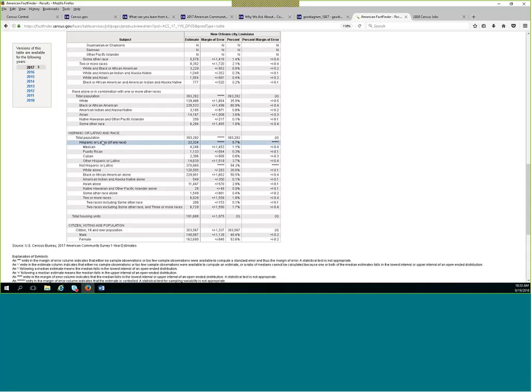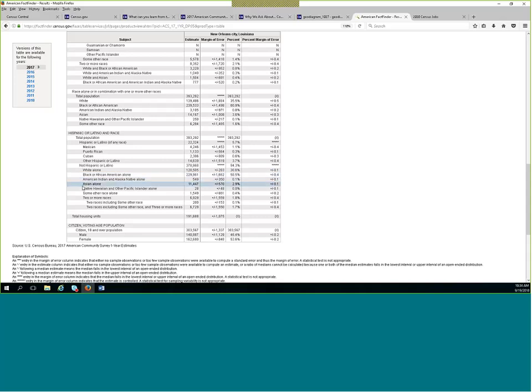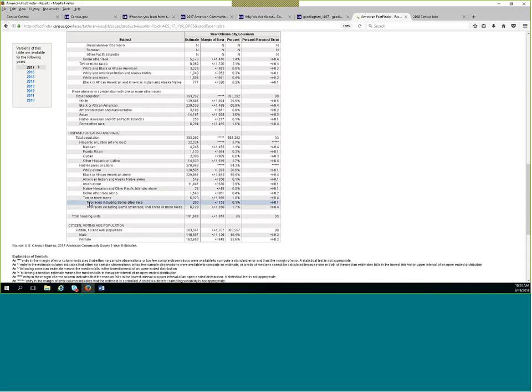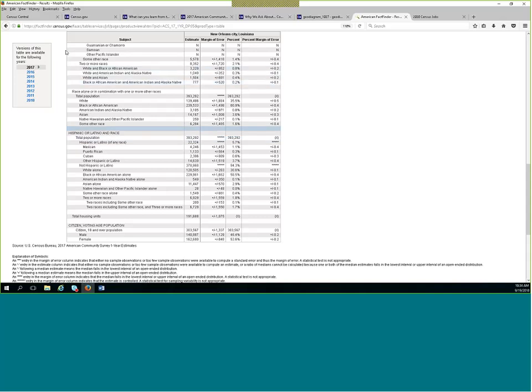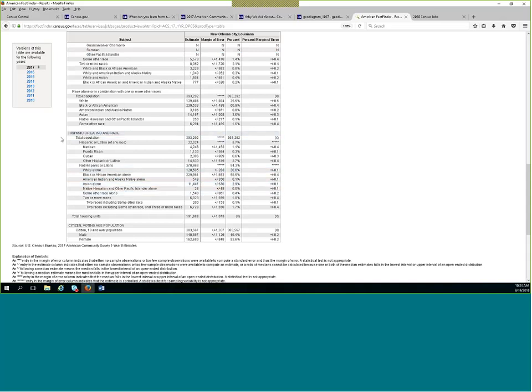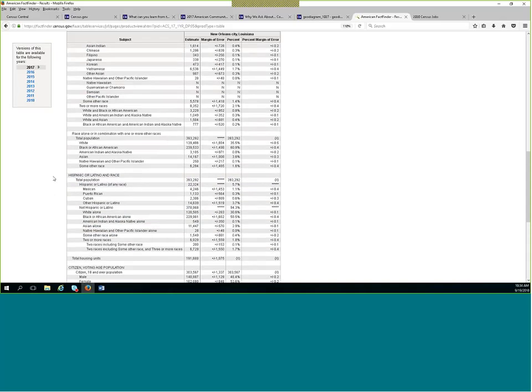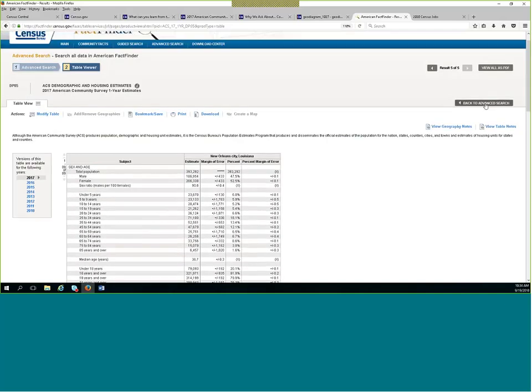But this is including everyone. This gives you the breakdown for everyone in an area. Whereas up above in the race section, that is only counting the people that selected white, black and so forth. So it would not include the people that indicated Hispanic or Latino. So that's important to pay attention to. I'm going to move on to the next data profile table. I'm going to go back to advanced search.